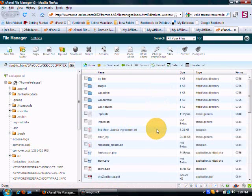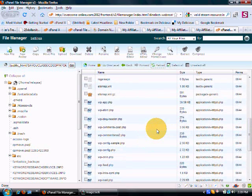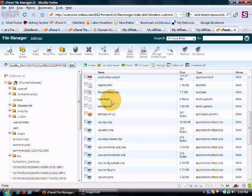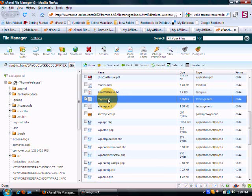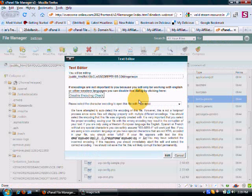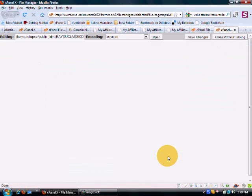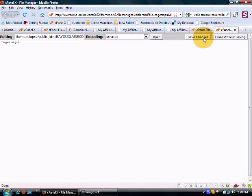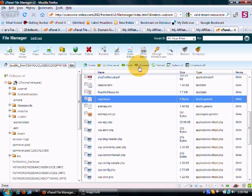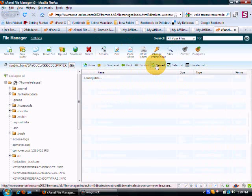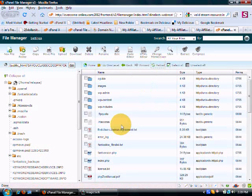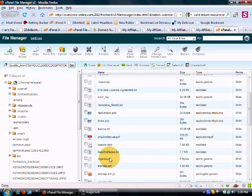We're going to find rogersepn, highlight that, click Edit, click Edit again, and you can see that it's blank because there's nothing in it—I've just created it. This is where you would add your code. Save the changes, go back to the File Manager, reload, and scroll back down to rogersepn.